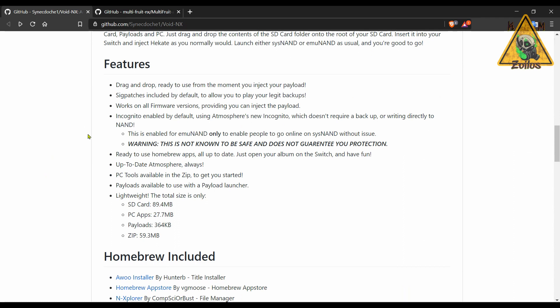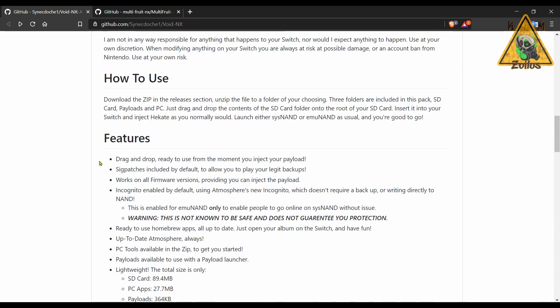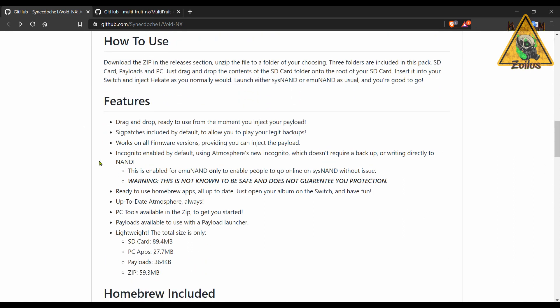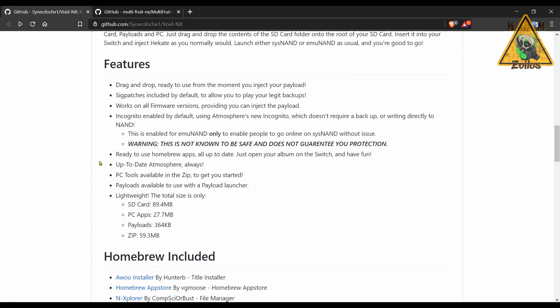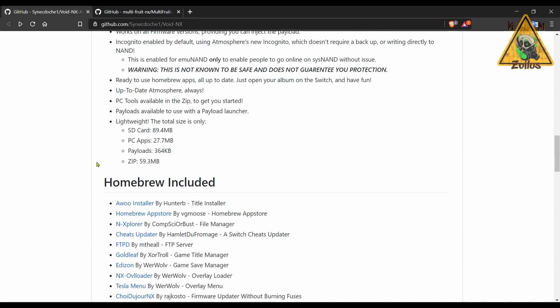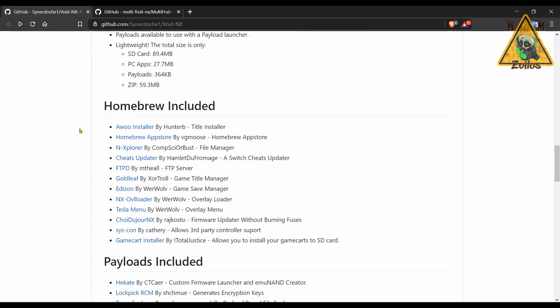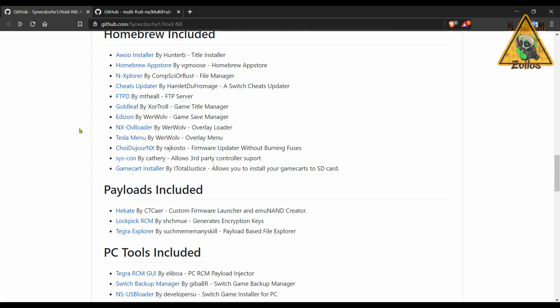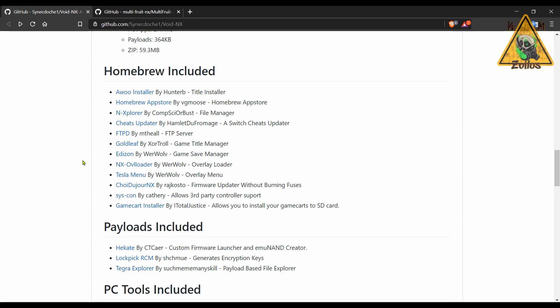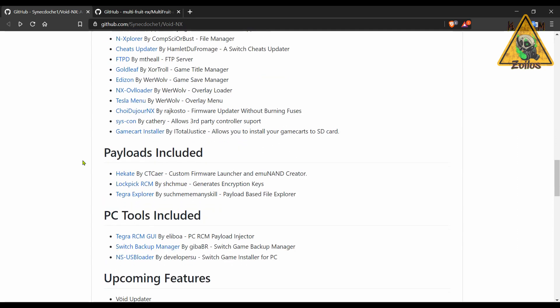You can read what those are in the features, but it uses the current Atmosphere, it boots up the same way. It comes with a bunch of great homebrew. Of course, you can delete any of these homebrews you don't want to use, uninstall them. You can install later on all the homebrews you want.